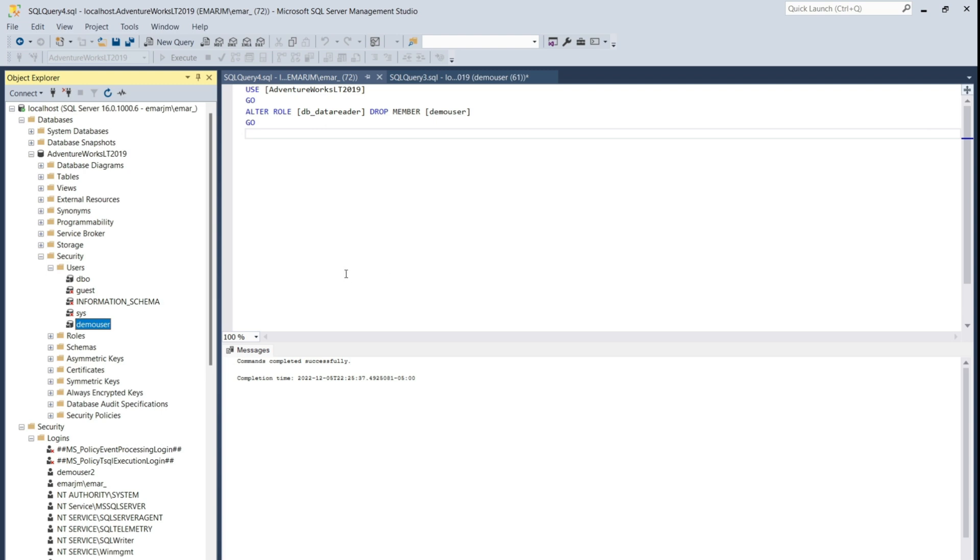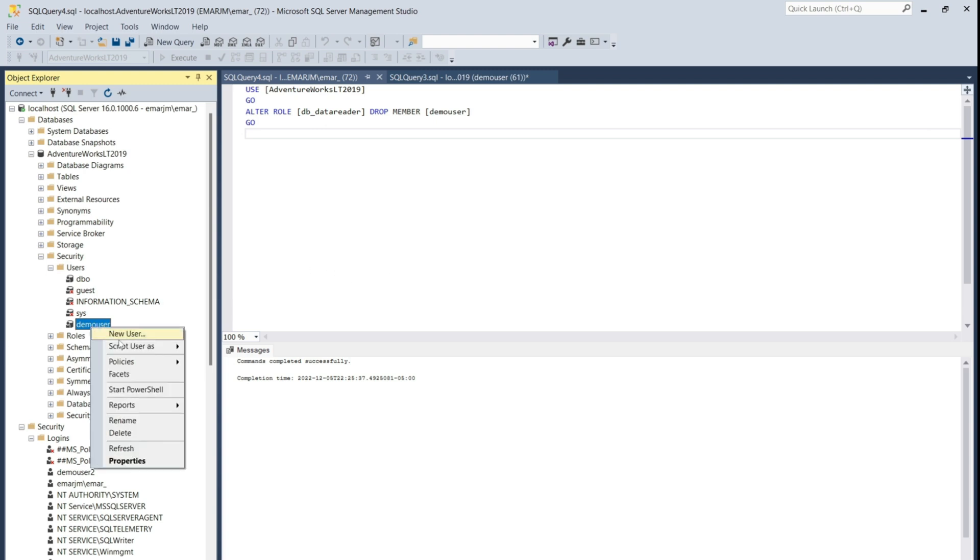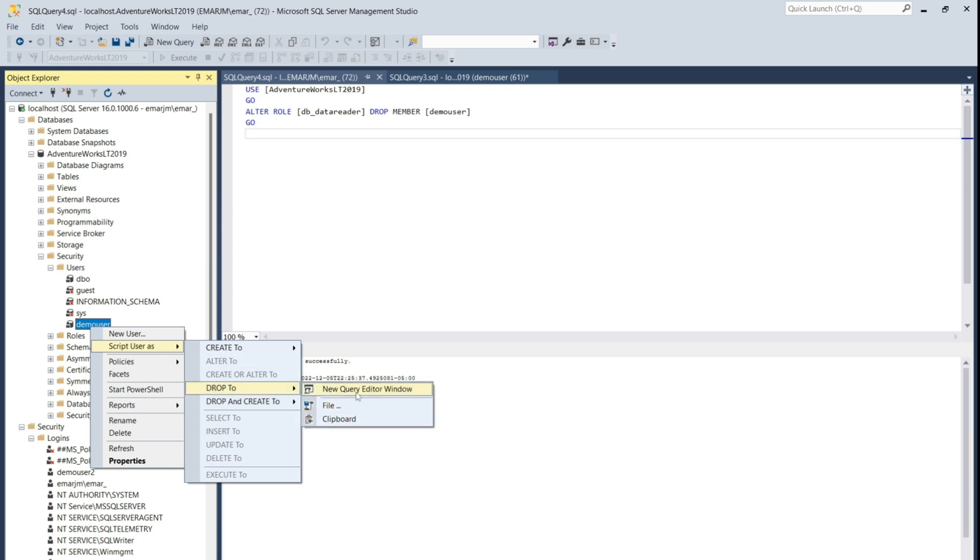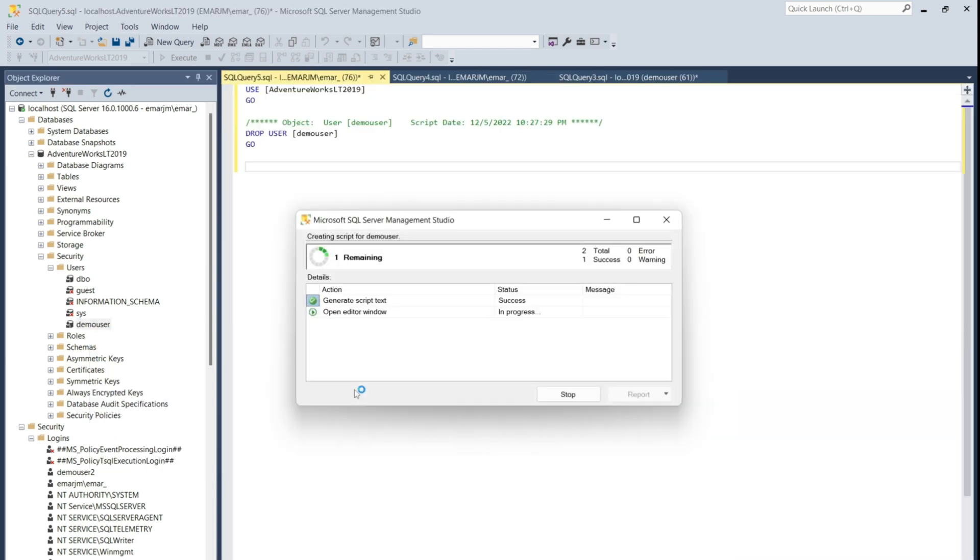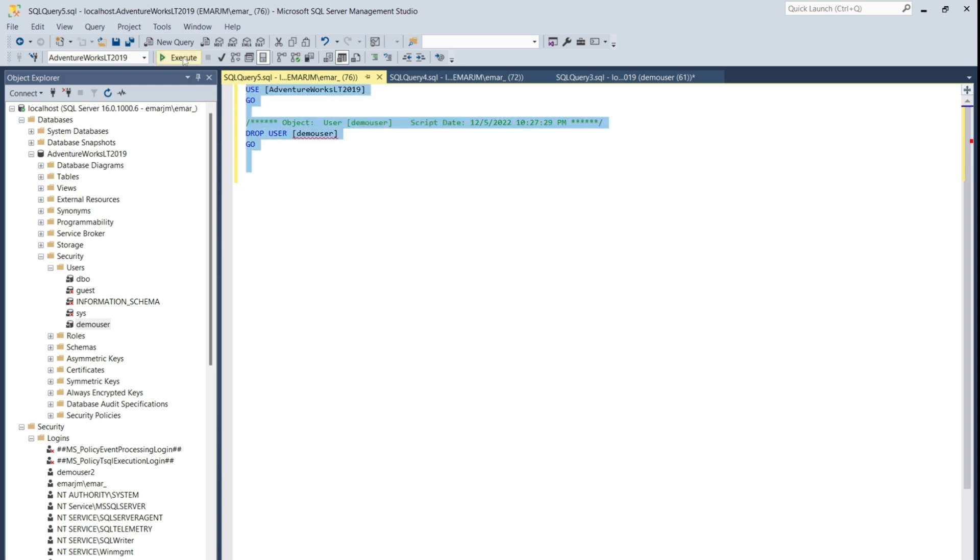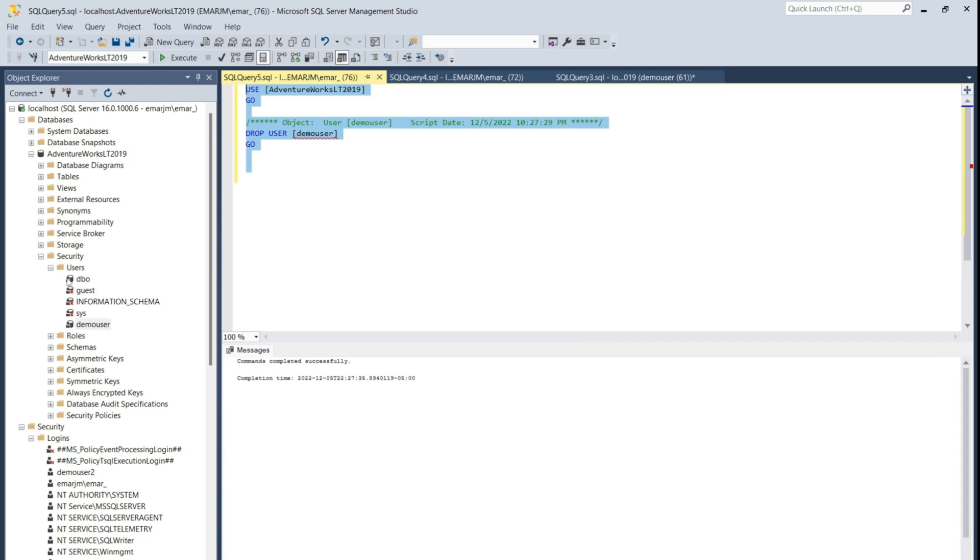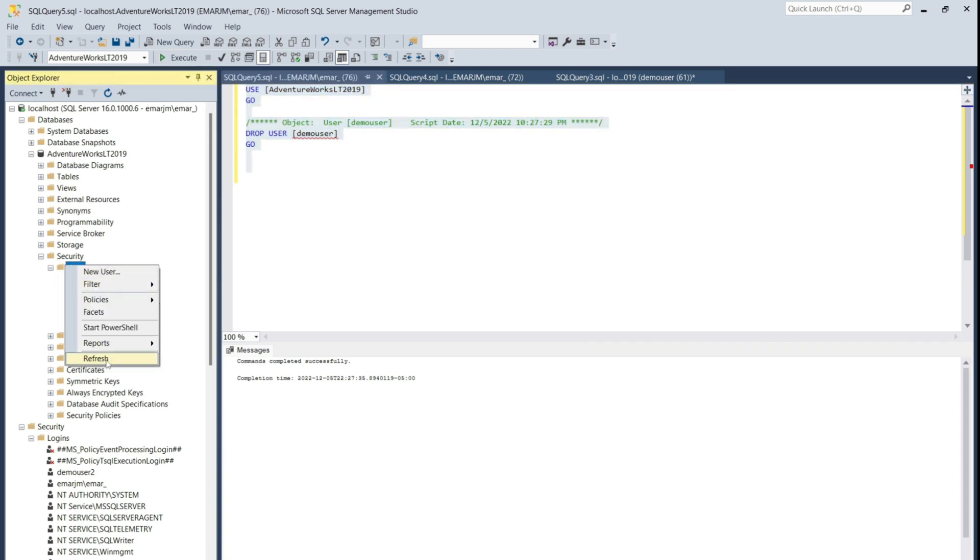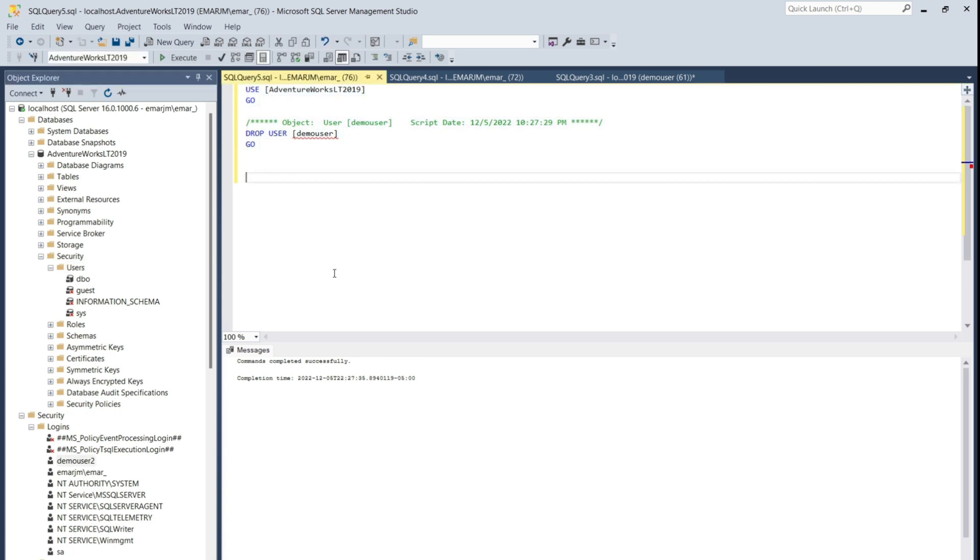To delete a user or drop a user, right click the user. You can do a script as to drop. New query window, and you'll see the script that can be used to drop the user. If we do an execute, user should be successfully dropped. Now let's do a refresh, and you'll realize that the user no longer exists.